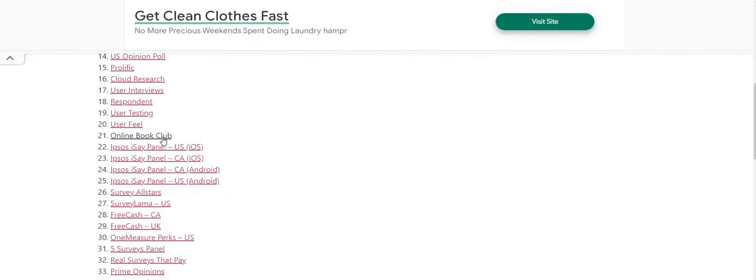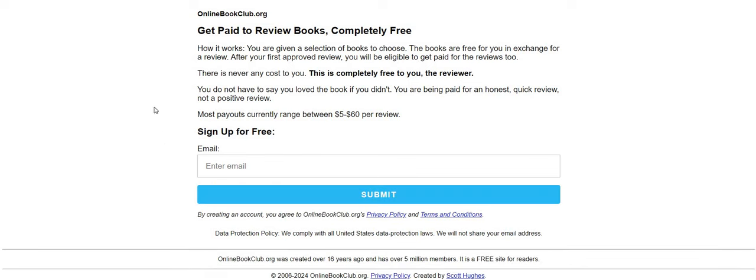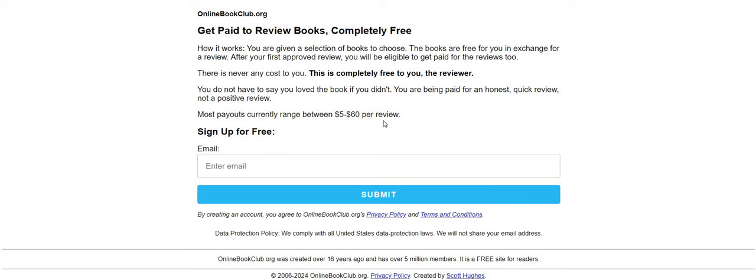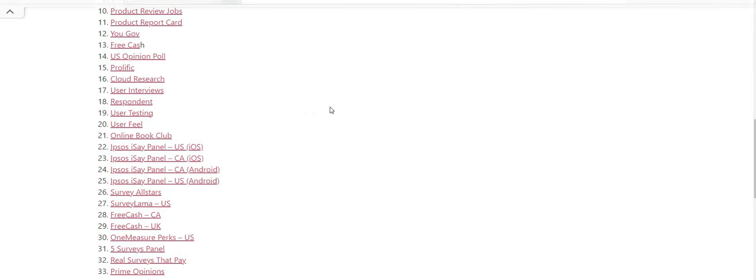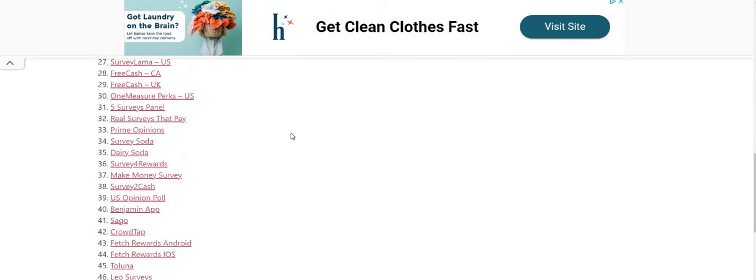Online Book Club. If you are someone that likes to read books, check this one out. It says you are given a selection of books to choose from. The books are free for you in exchange for a review. After your first approved review, you'll be eligible to get paid for the reviews too. There is never any cost to use. These are side hustles, so you will not receive a book every day, week, or month. It could be two to three to four months before you receive any books. You do not have to say you love the book if you didn't. You're being paid for a quick review, not a positive one. The pay range is $5 to $60 per review. Just sign up using your email.